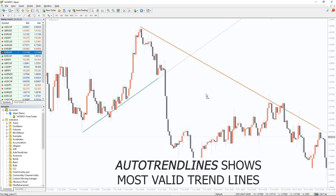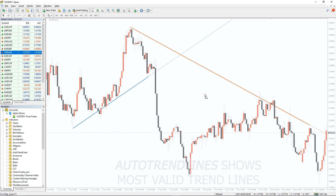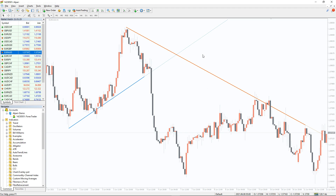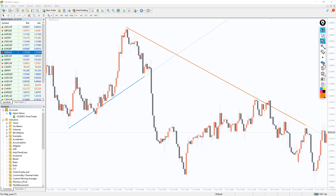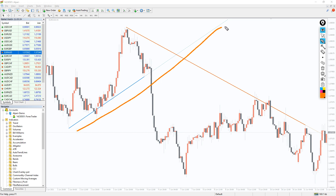It will automatically plot only those trend lines that the price is most likely going to interact with. A mathematical function and several filters, which allow displaying the most significant lines on the chart, lie behind the indicator.